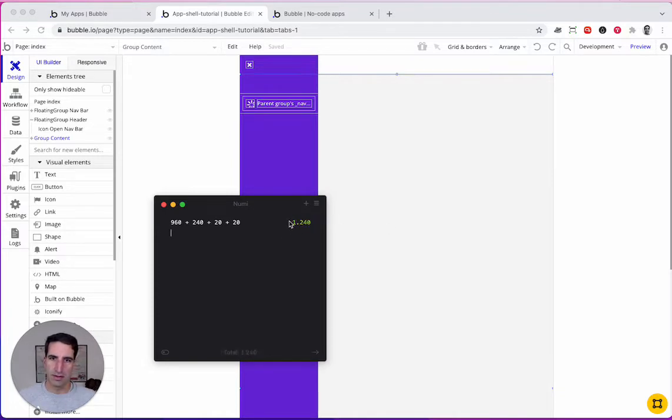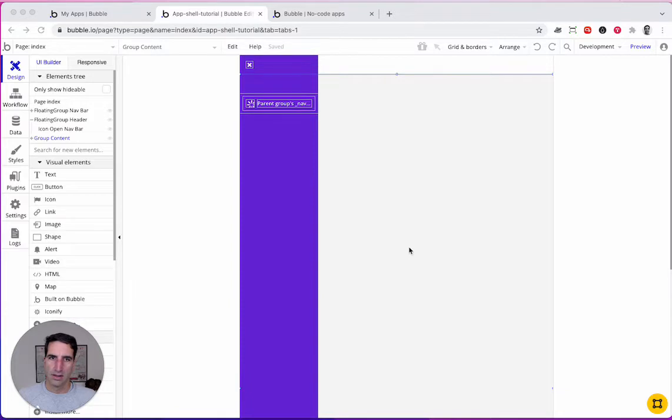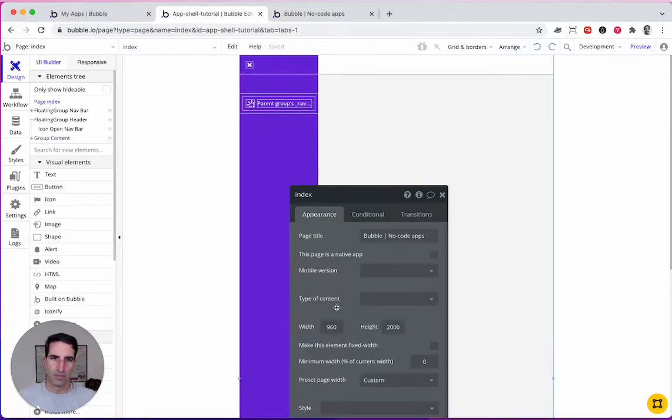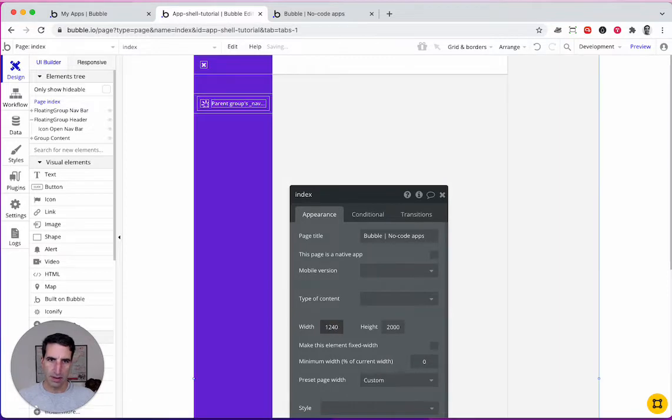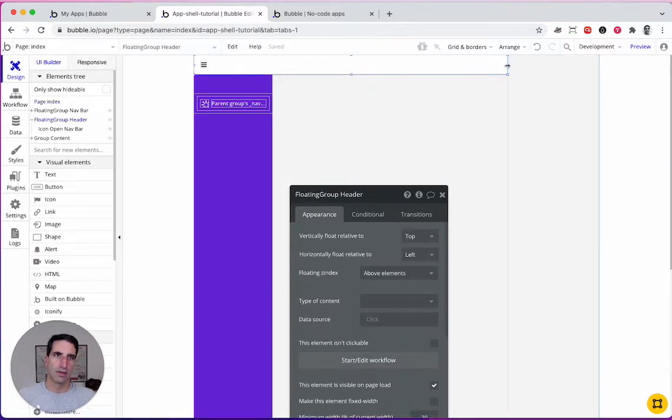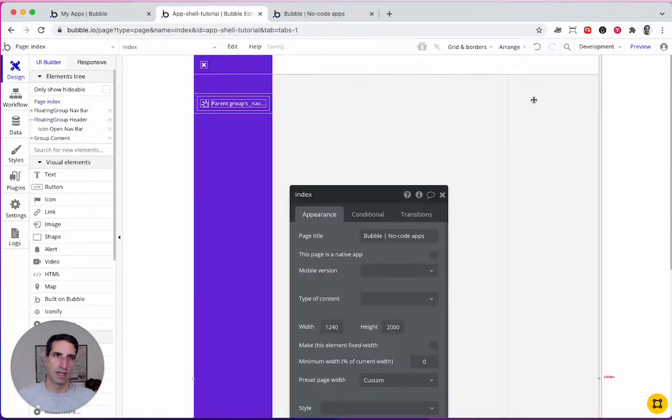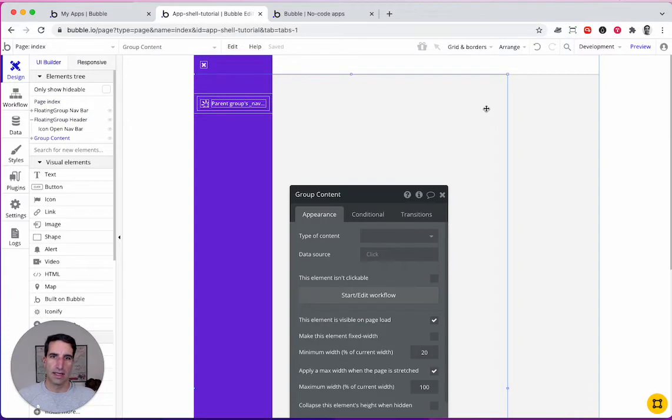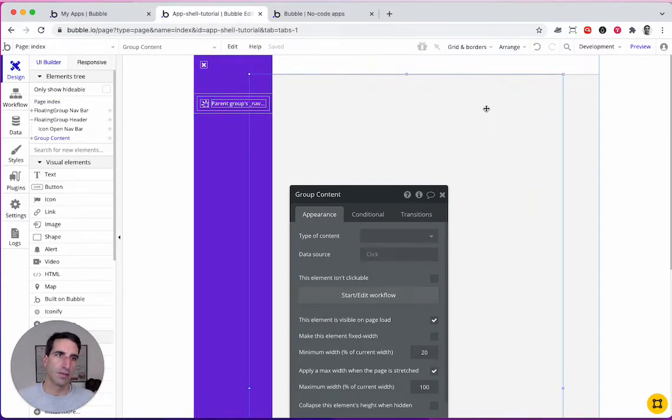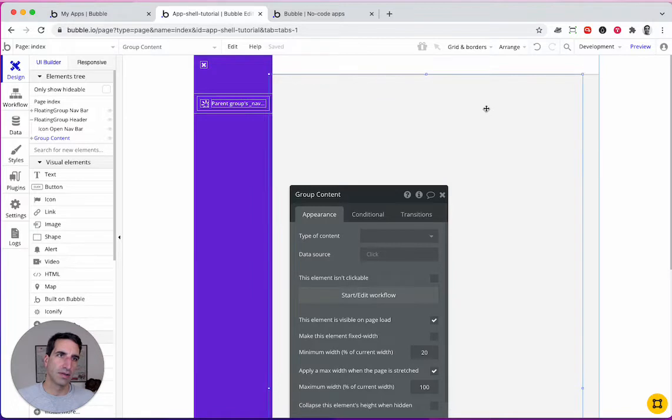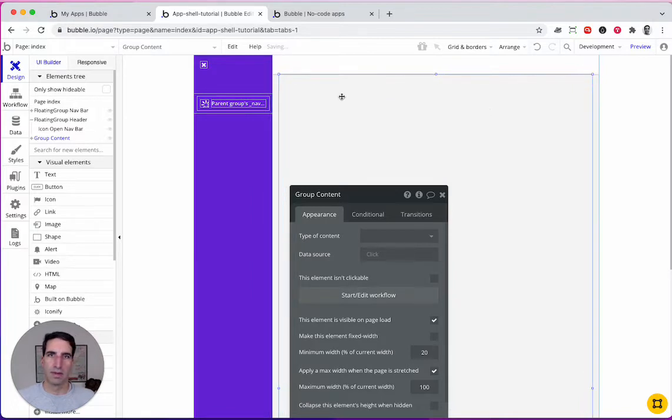Now I need to increase the size of the page. We need to make this 1,024. Let's stretch this out all the way to the end. And then this, we're going to move it all the way. So this is the group content. I'll move it all the way to the end and then bump it up to 20.